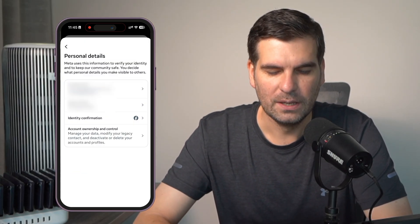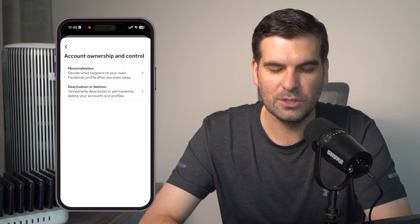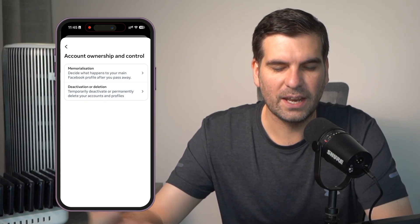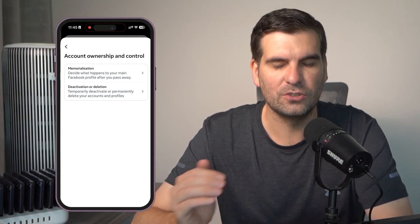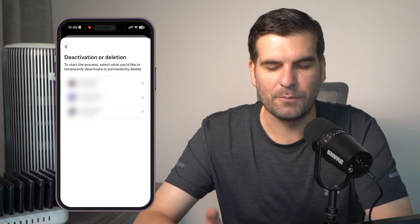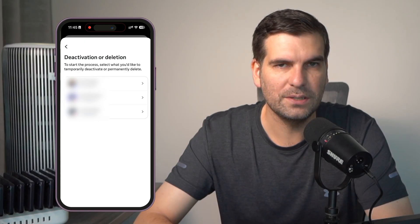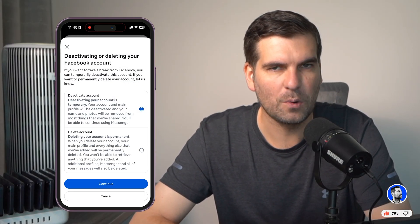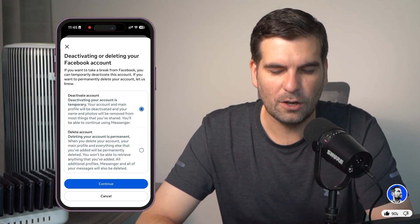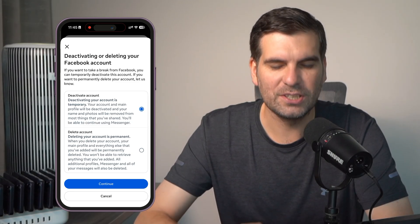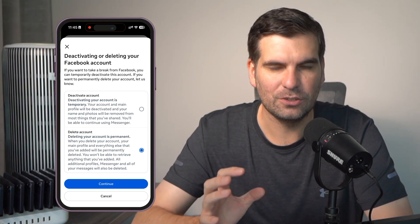We're going to click on Personal Details. Then at the very bottom it says Account Ownership and Control — we'll click on that. From here, we have the two options like we saw on the desktop: one is to decide what happens to your profile after you pass away, and the second option is for deactivation or deletion. We're going to click the second option. From here, we get to choose the profile that we want to deactivate or delete. I've got my Facebook profile and two Instagrams — I'm going to click on my Facebook profile, which is the very top one. From here, we get the option and more details about what we're doing. The first option, which is automatically selected, is deactivation. But we don't care about that for today's video. We're going to click on the bottom option, which is to permanently delete your account.